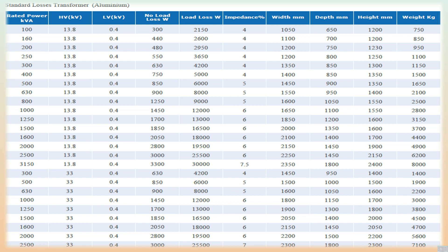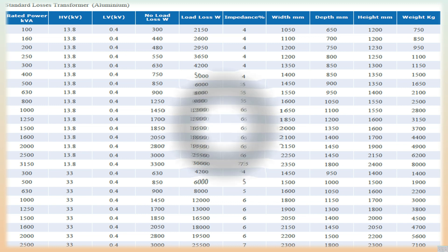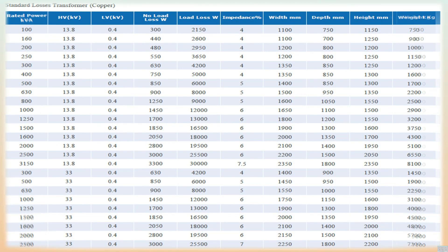Magnetic Circuits: The structure of the magnetic circuit uses a three-legs construction with step-lap stacking. It is made from cold-rolled grain-oriented silicon steel strip (CRGO), where each strip — 0.23, 0.27, or 0.30 millimeters thick — is insulated on both sides.